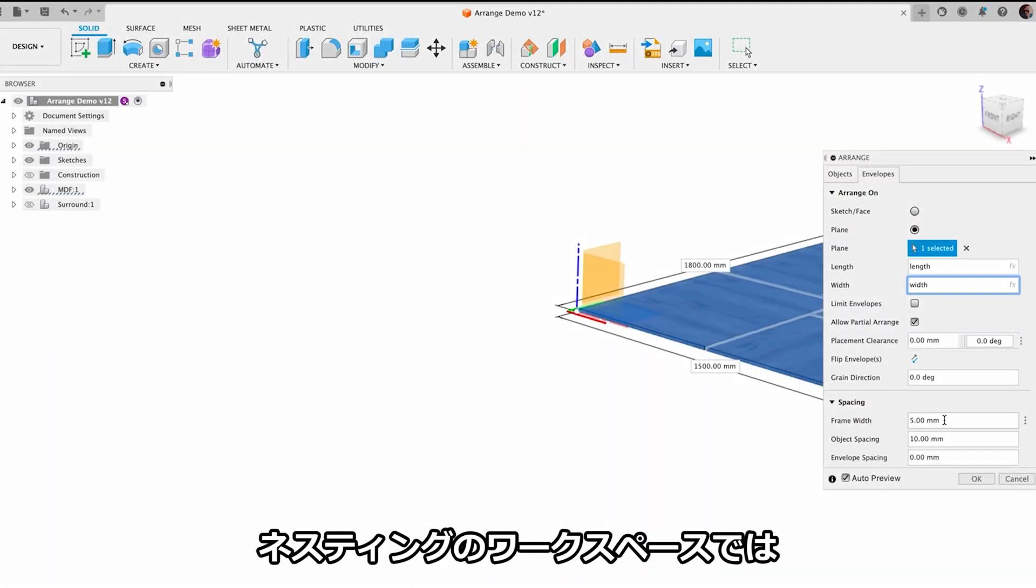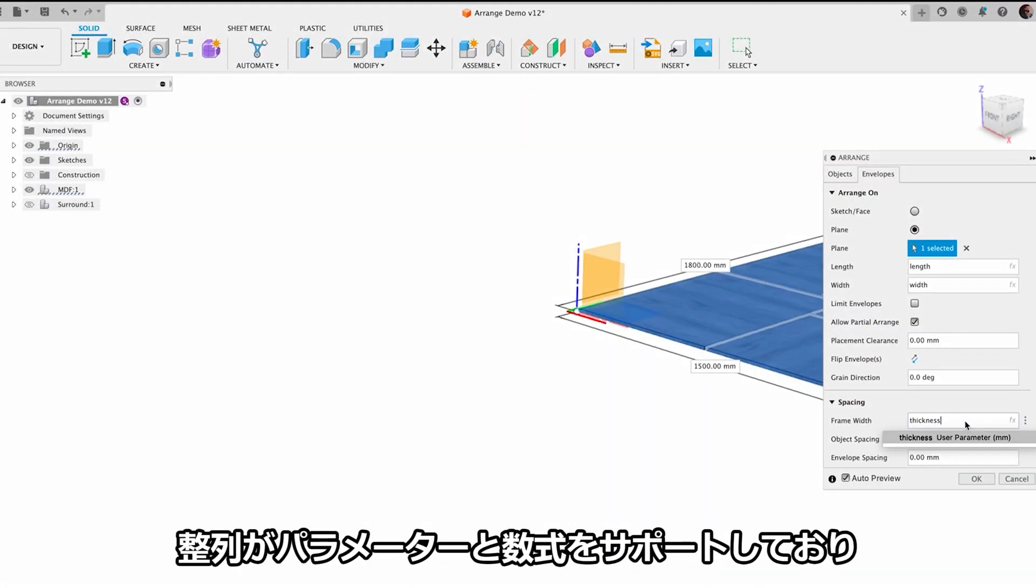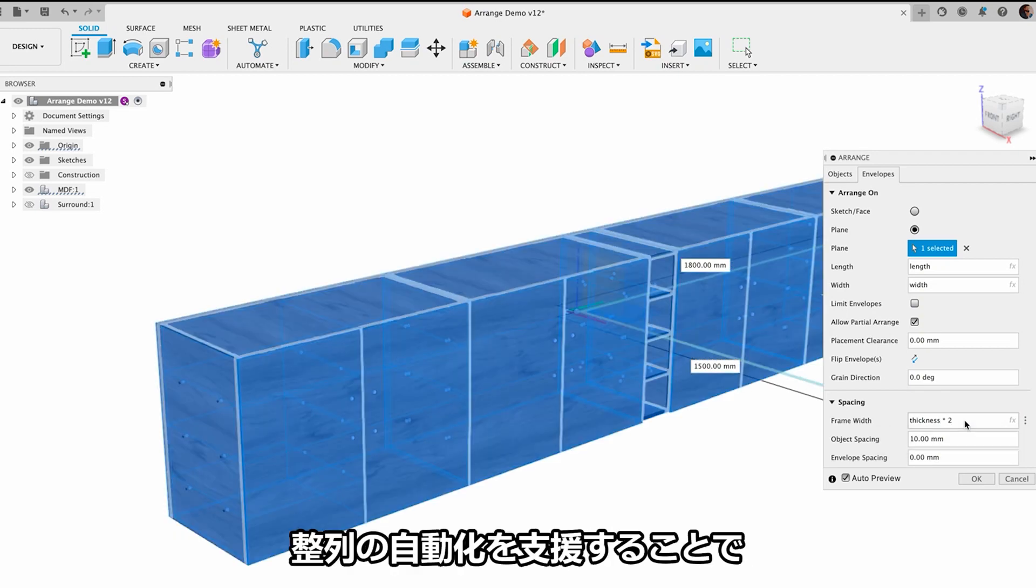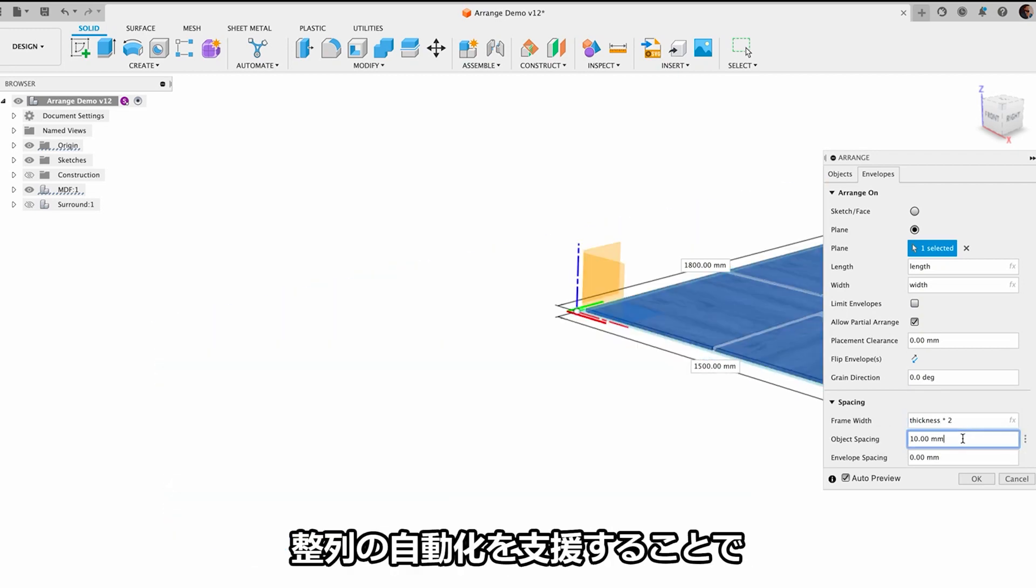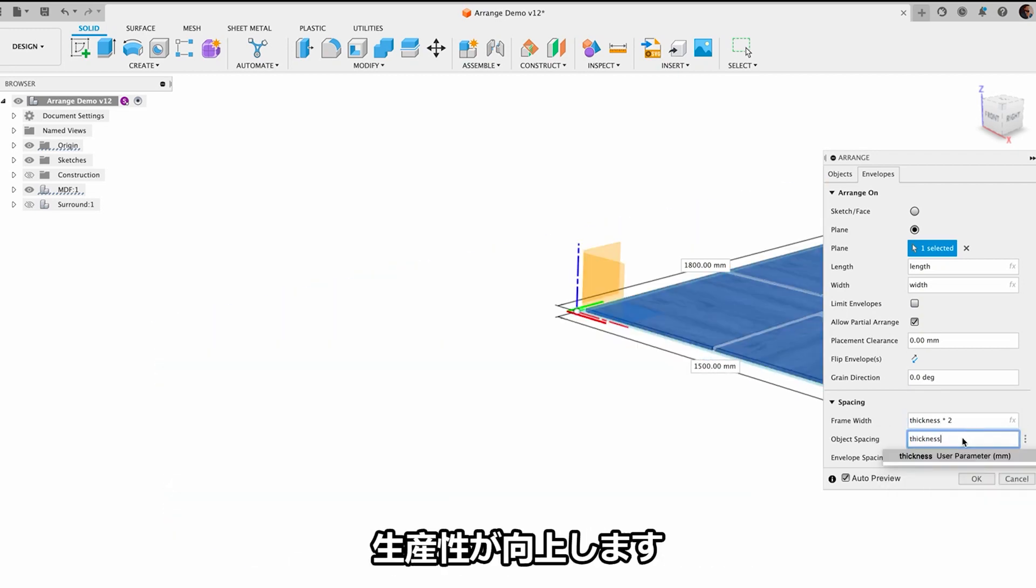In the nesting and fabrication workspace, Arrange now supports parameters and expressions to aid in the automation of your arrangement, increasing your productivity.